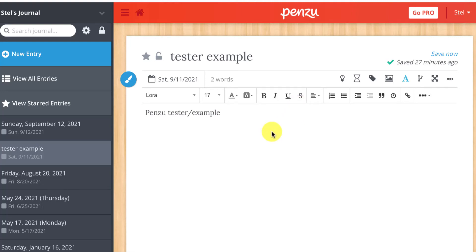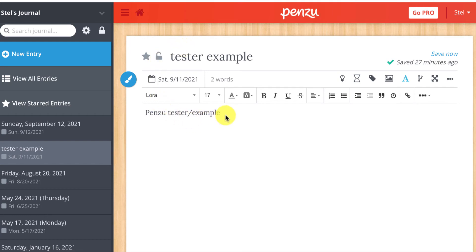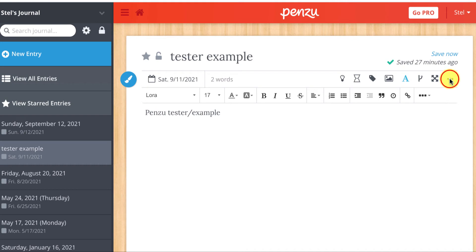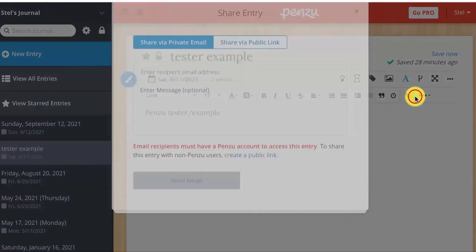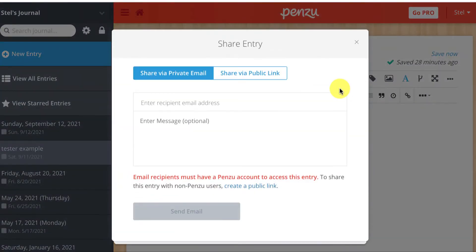All right, I'm here in my Penzu journal and I'm in my specific entry that I want to share. I'm going to go into this ellipsis, the dot dot dot on the top right, and when I click that I get this dropdown and I can select share.